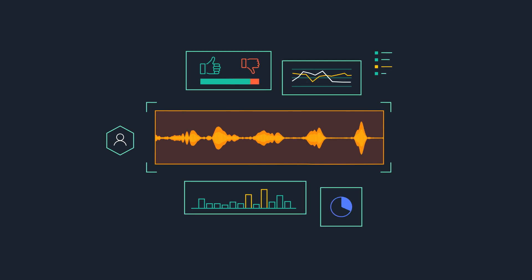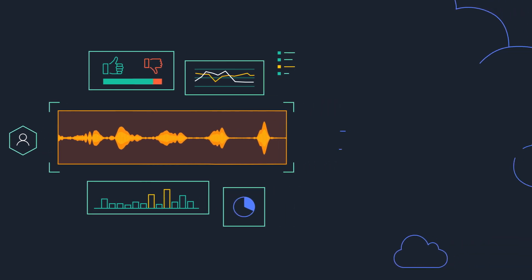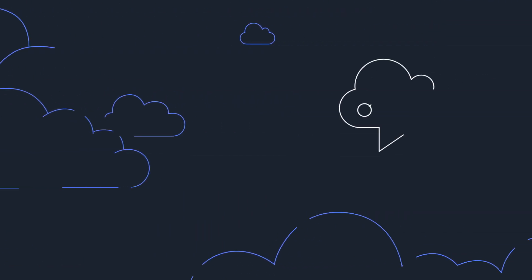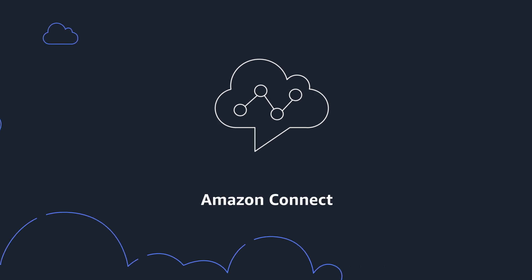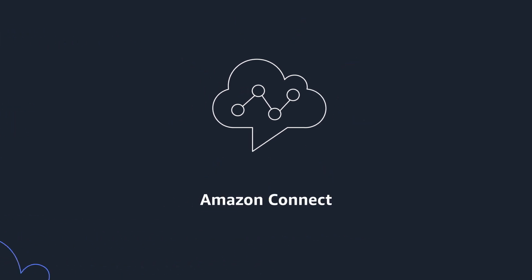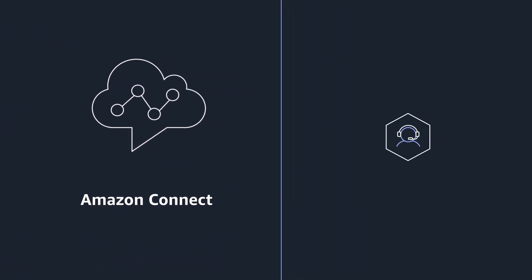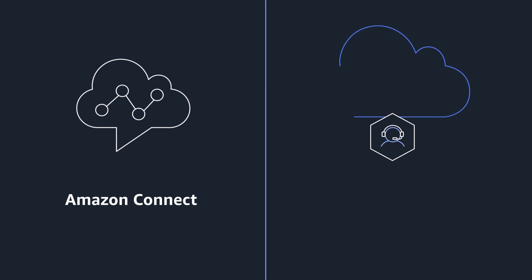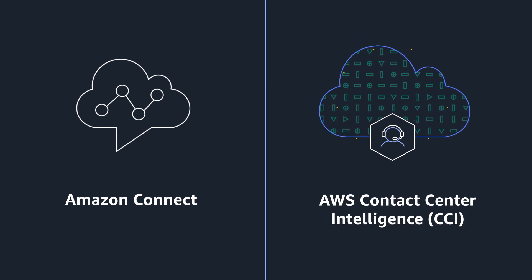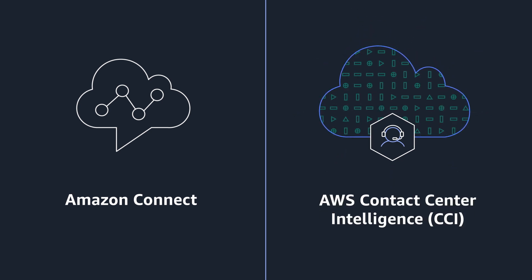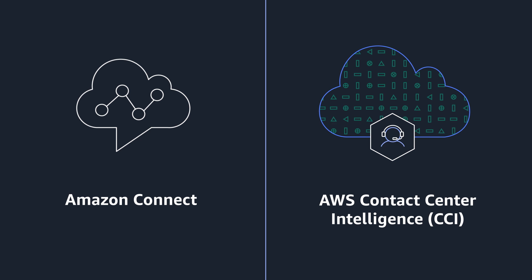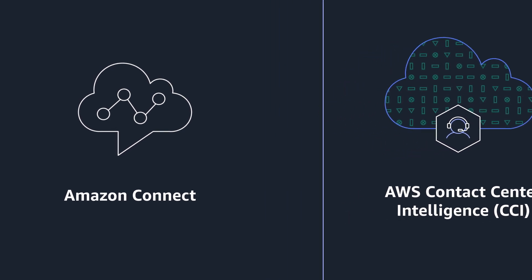If you're looking for a new cloud contact center, AWS offers Amazon Connect with native AI and ML built in. If you have an existing contact center, AWS offers Contact Center Intelligence, or CCI, to add AI and ML to your customer experience.